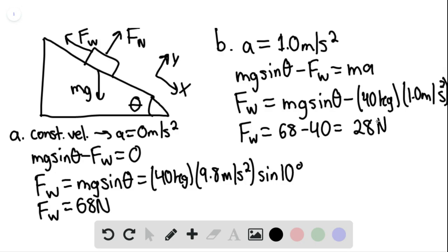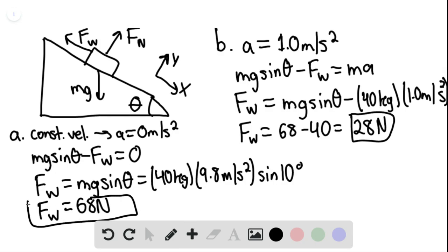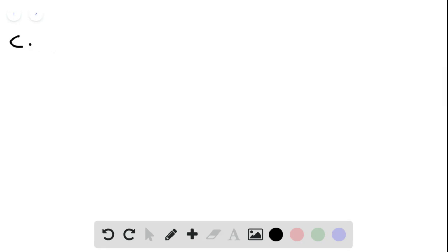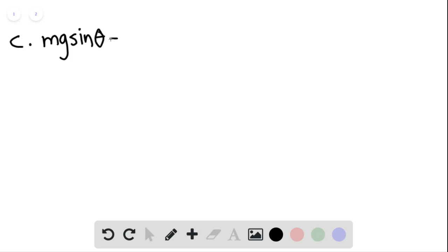At this point, the wind force equals 68 minus 40, or 28 newtons. So this is our answer for part B. For part C, we again have mg sine of theta minus the force of the wind equaling ma.